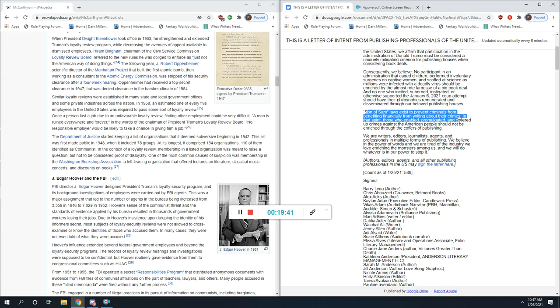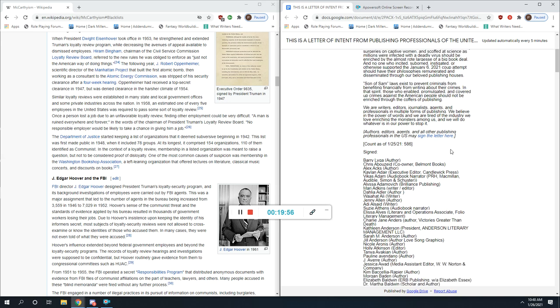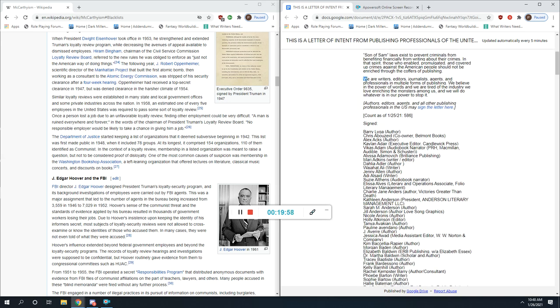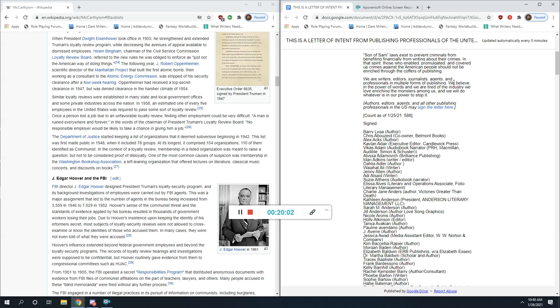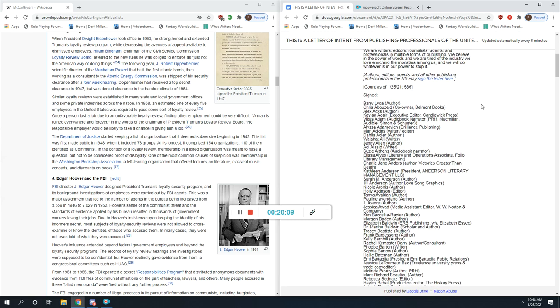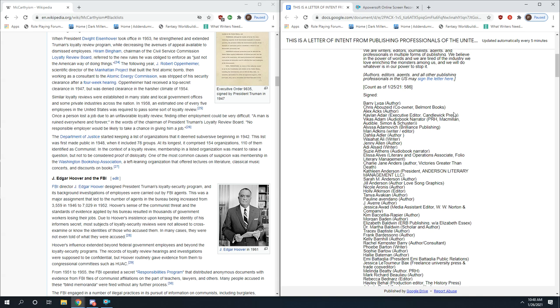You have a huge amount of people who are politically motivated deciding who gets to be published and who does not. 'We are writers, editors, journalists, agents, and professionals in multiple forms of publishing. We believe in the power of words. We are tired of the industry we love enriching the monsters among us, and we will do whatever is in our power to stop it.' Now before anybody says 'Oh this doesn't mean anything, it's just someone speaking out,' let's look at the people who have signed.